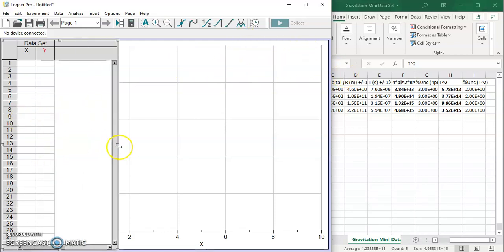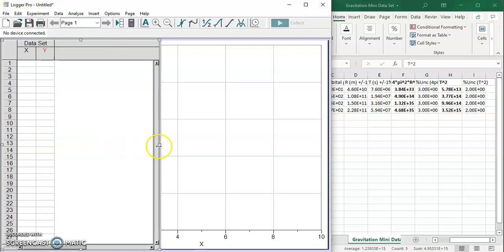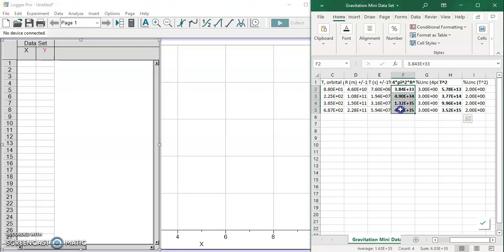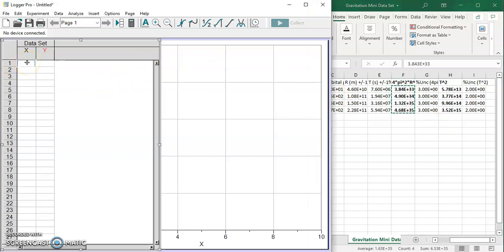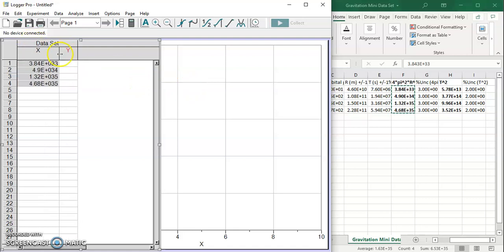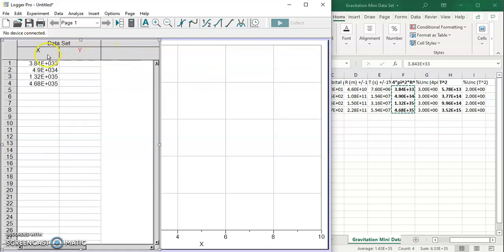We got our data in Excel, but Logger Pro is just fine. So what I'm going to do is I'm just going to take my raw data for 4π²r³, I'm going to copy it, ctrl C, and I'm going to paste it into Logger Pro. It's kind of hard to see the data, let's make sure that it's right.